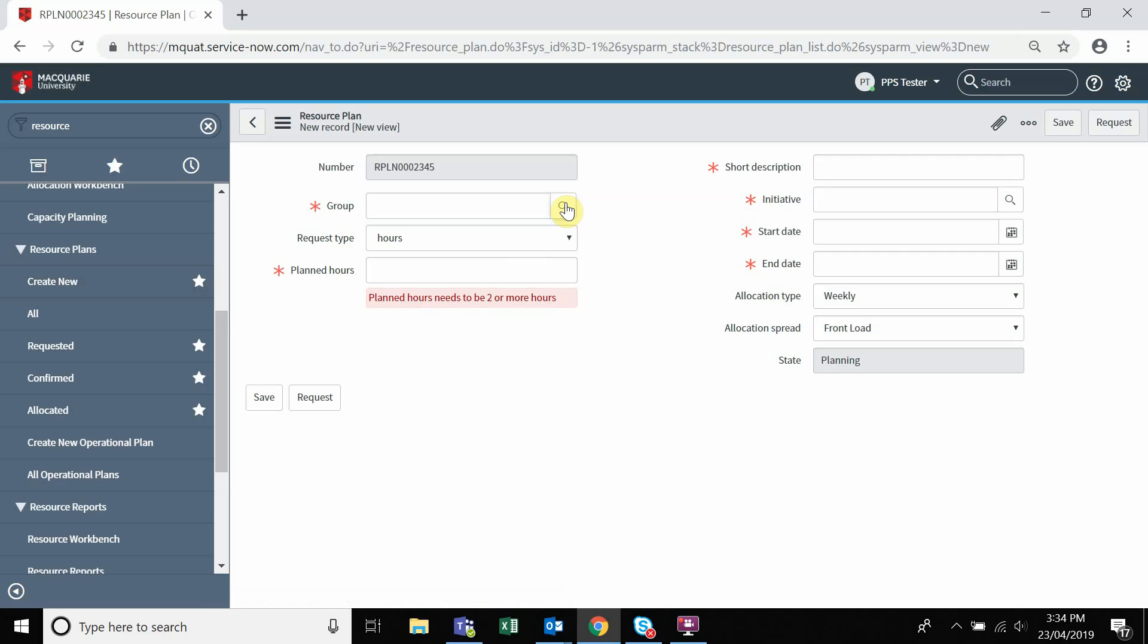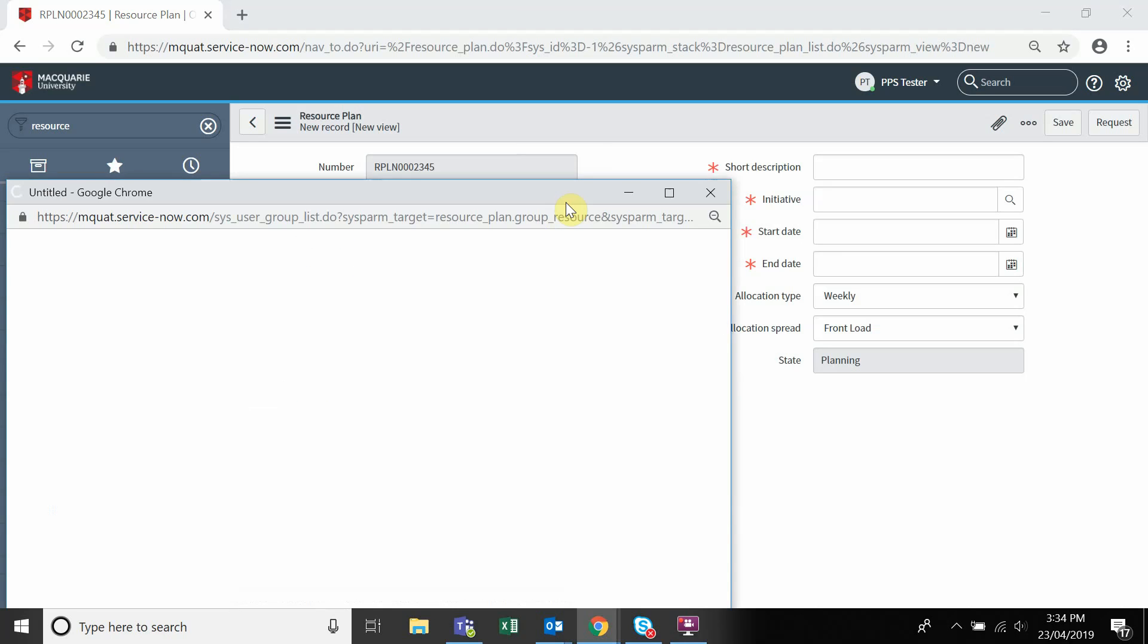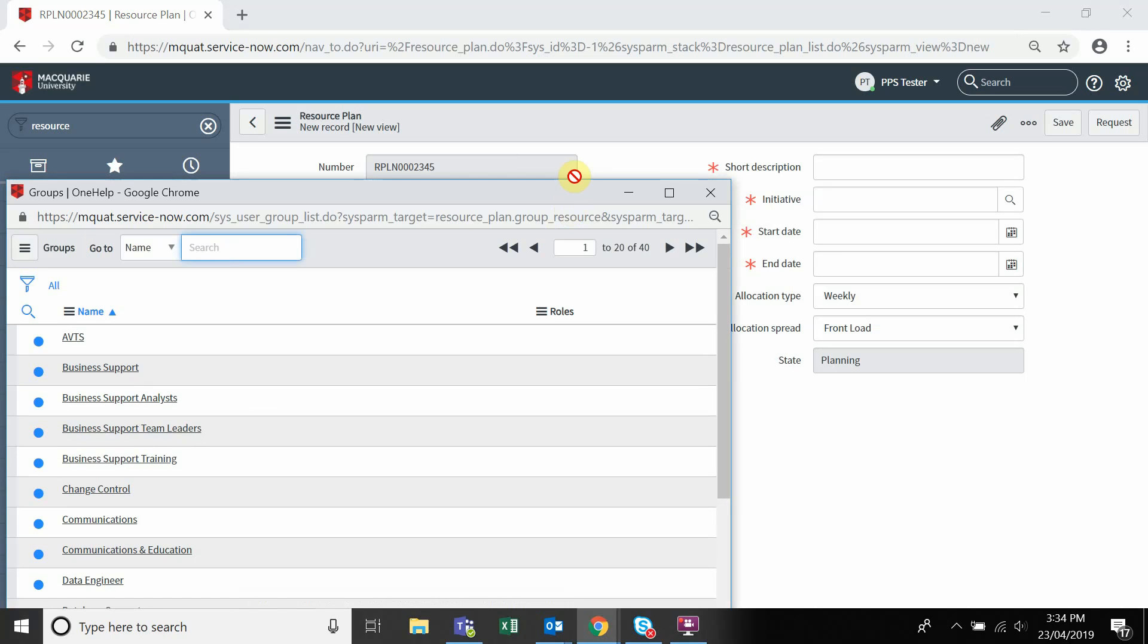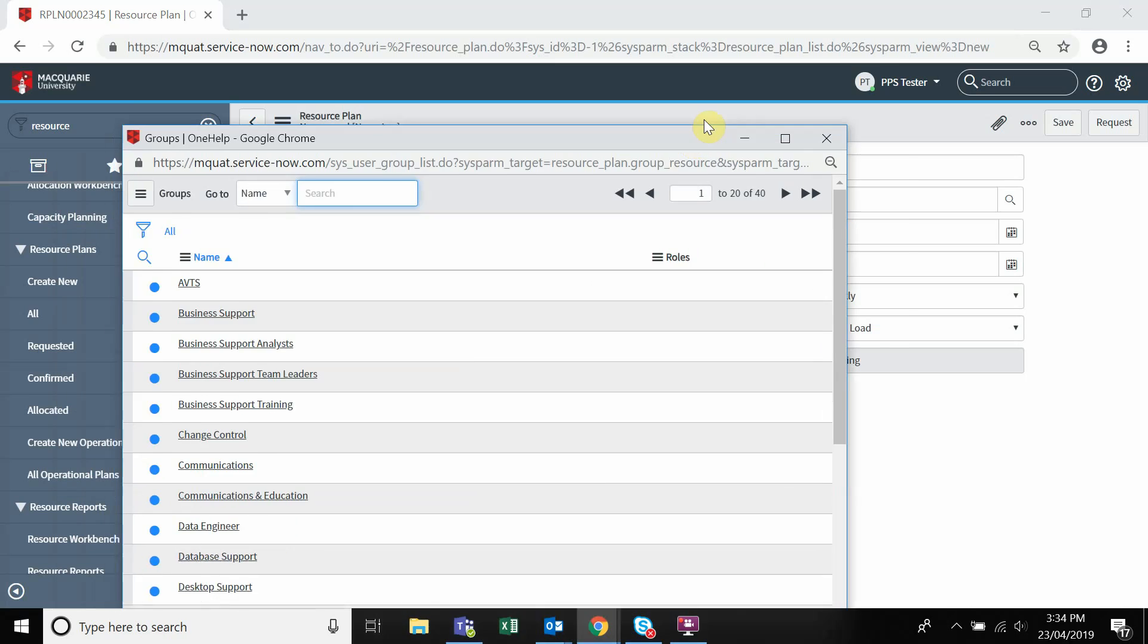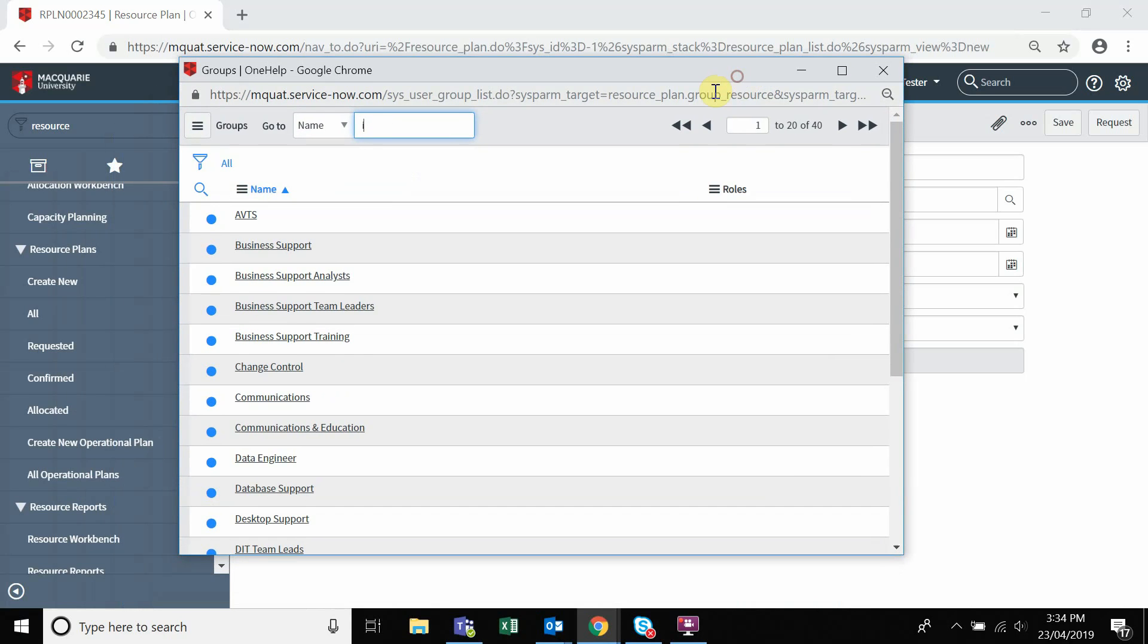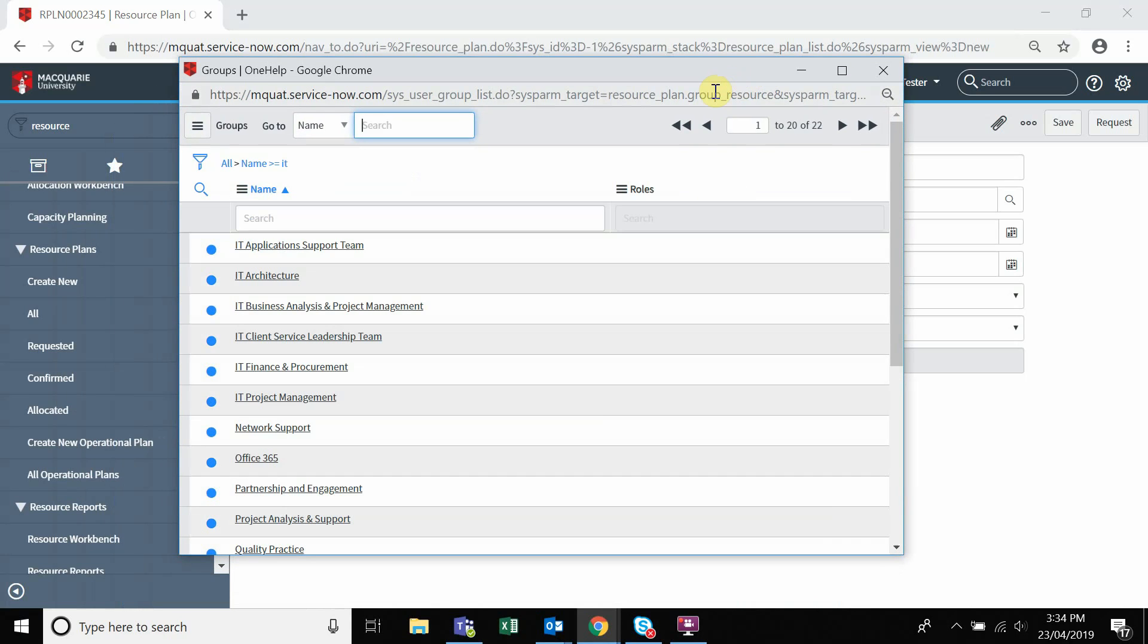The group field is referring to a specific group associated with the plan. For example, if you are requesting an additional project manager, you would need to search for the IT project management group.